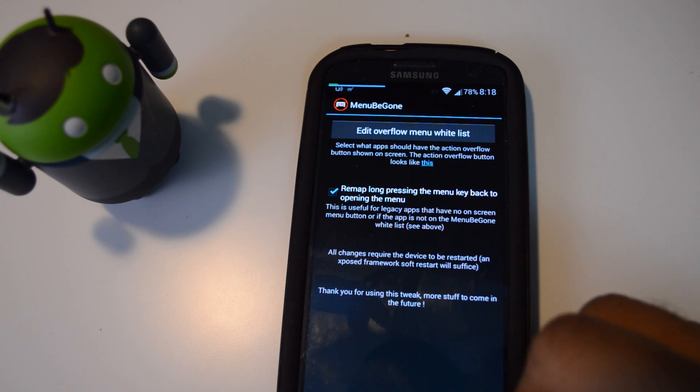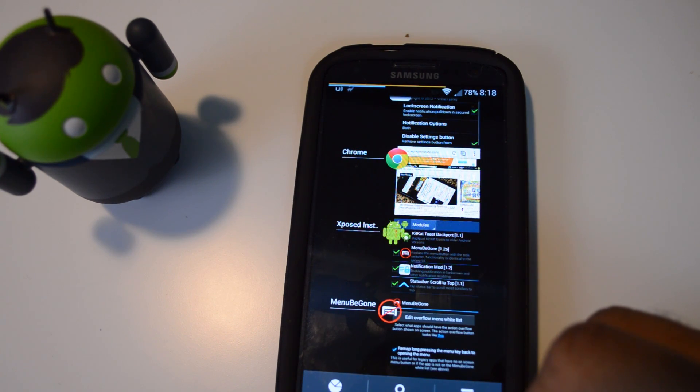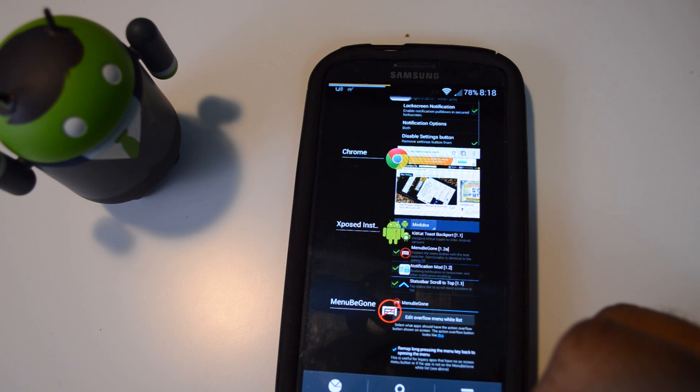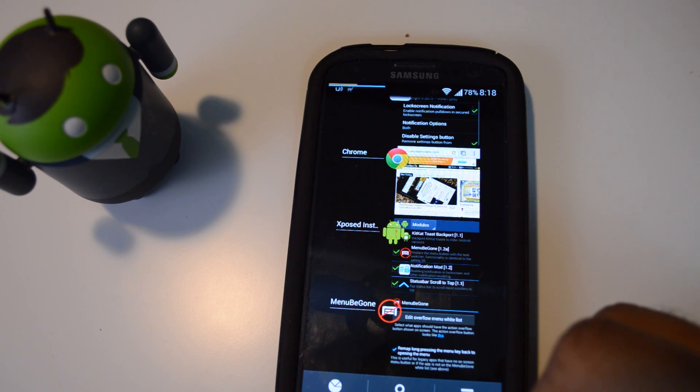So that's it for this module. It's pretty simple, not too many settings to deal with. Hope you guys find it useful. Please don't forget to like, comment, and subscribe, and check out the full tutorial at Galaxy S3 Softmoder.